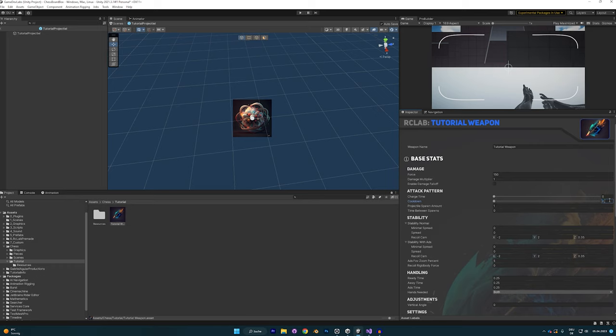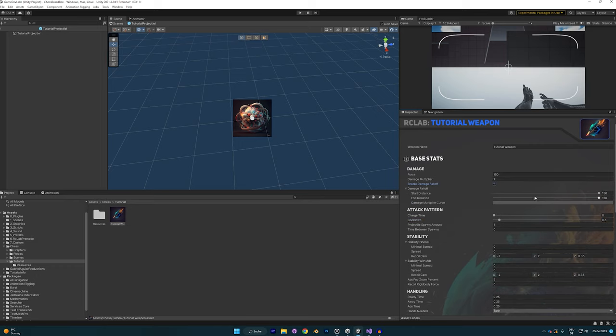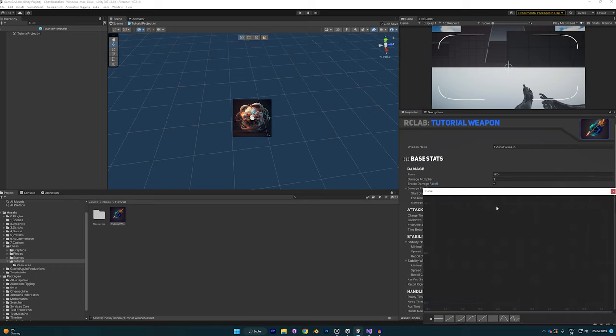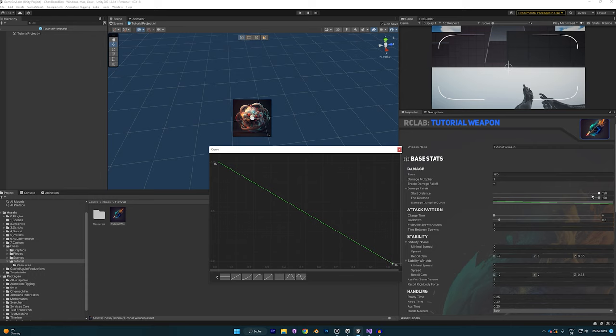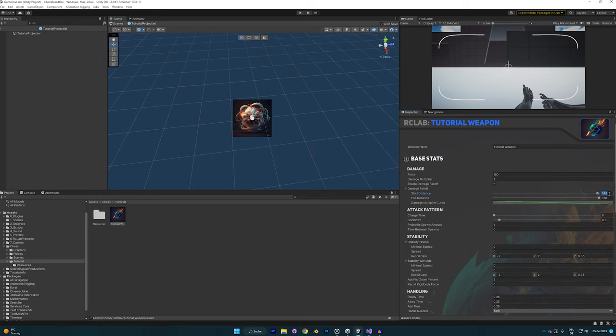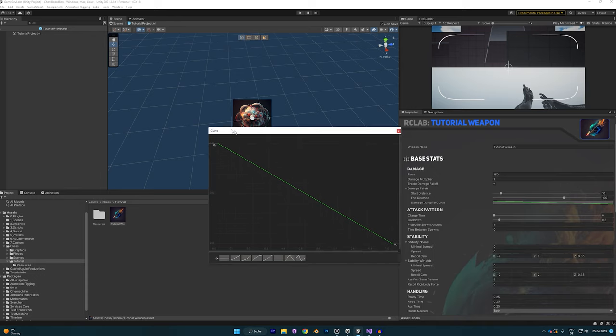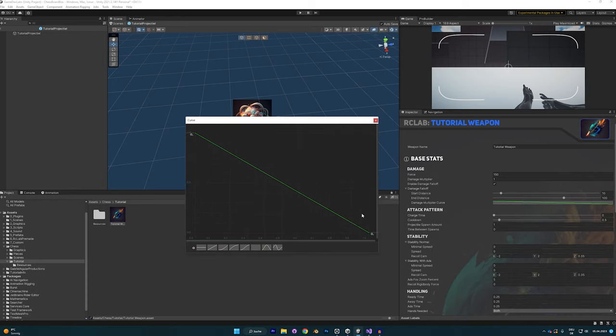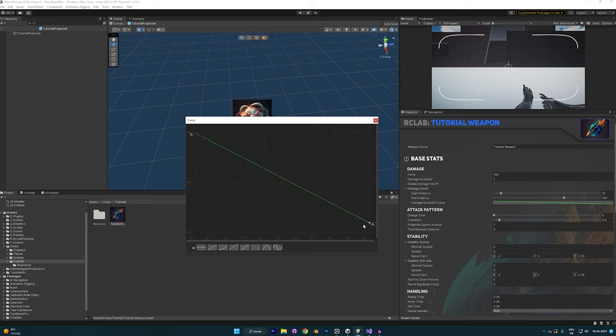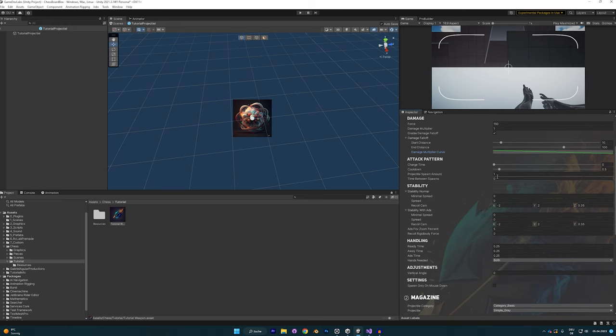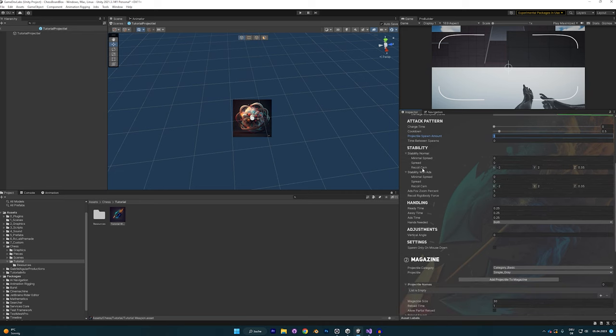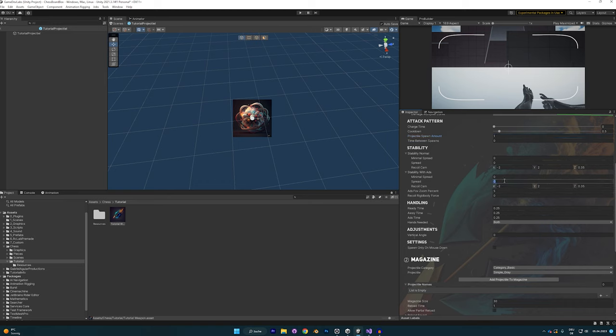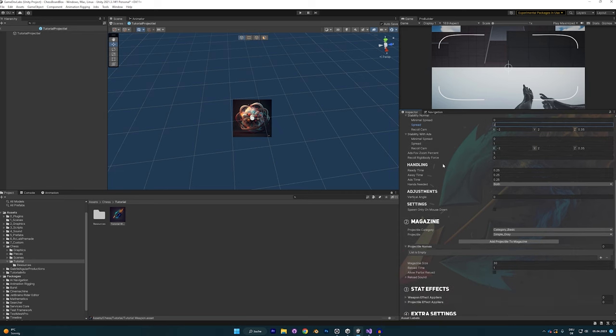Let's create a basic pistol. Let's increase the force to something like 150. Let's set the cooldown to something like 0.5. We're also going to use the damage falloff. For this, you just want to create a damage falloff curve something like this. And now I can say that this falloff curve starts at 10 meters distance and ends at 100 meters. What this means is that at 10 meters you're going to have full damage and at 100 meters you're going to have zero damage. You could increase that to something like 0.1 and now you're still going to have 10% damage even after 100 meters. Now for the stability, the normal stability is when you don't aim and the stability with ADS is when you hold down the right mouse button and you're aiming with your weapon. Let's give it a spread of 1 when you're aiming and 2 when you're not aiming.